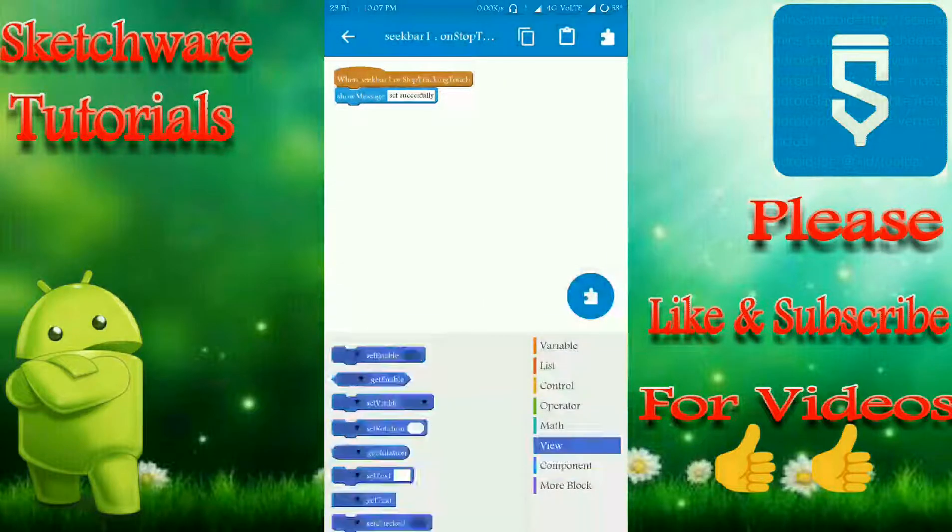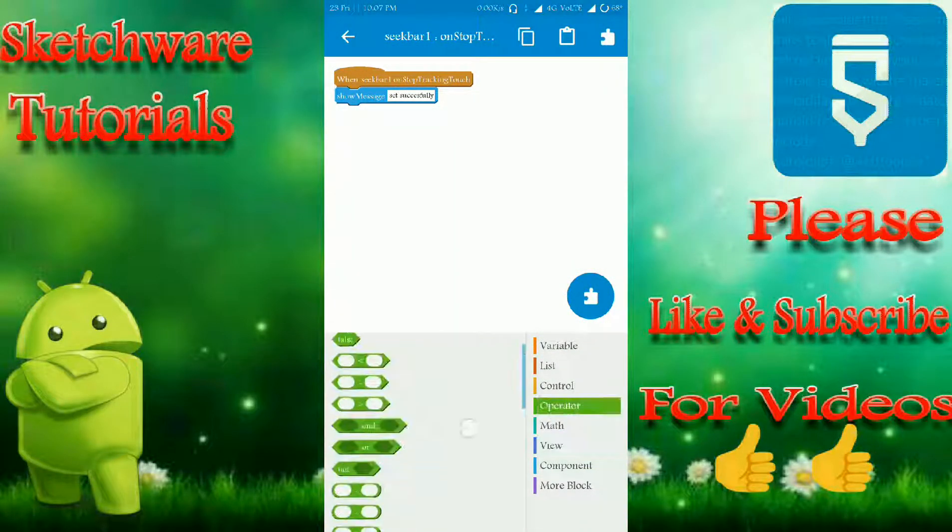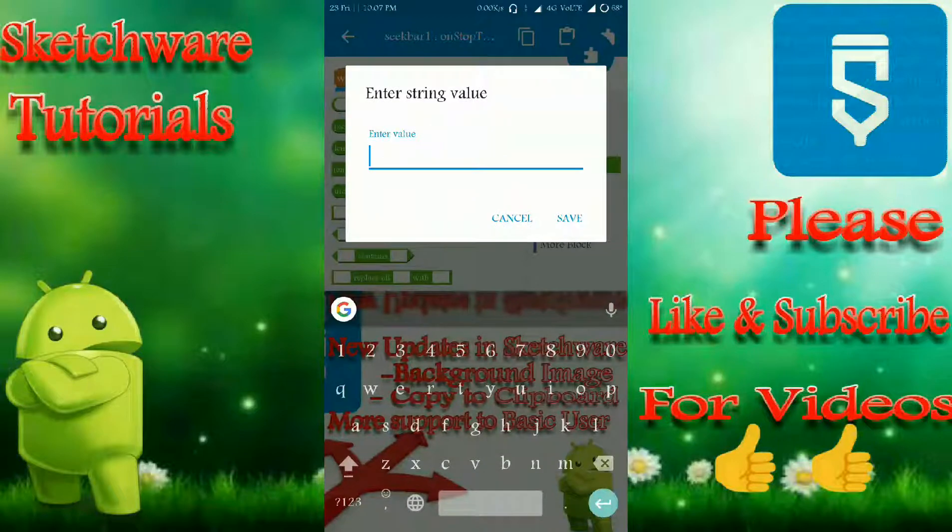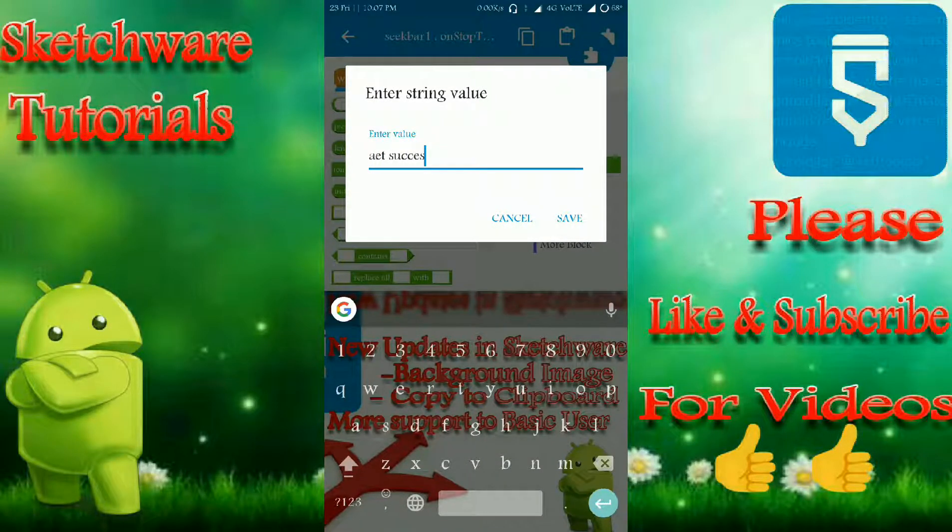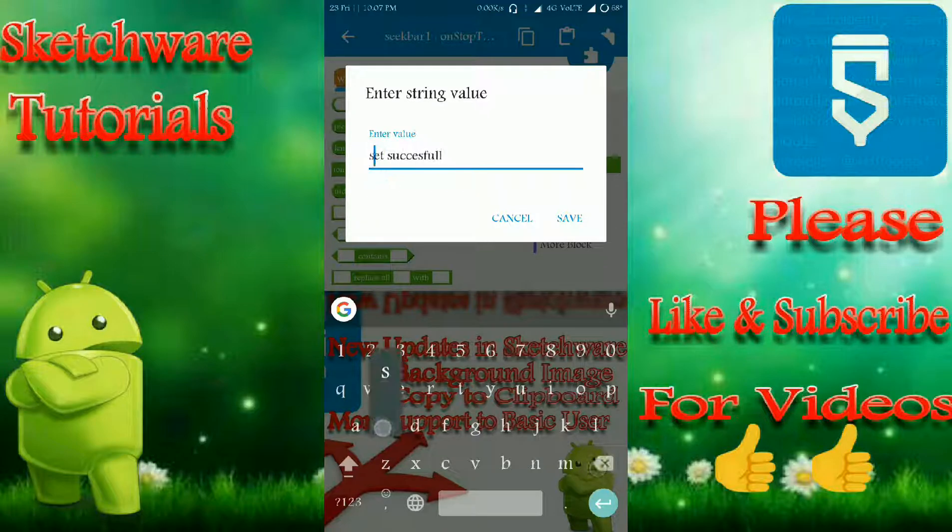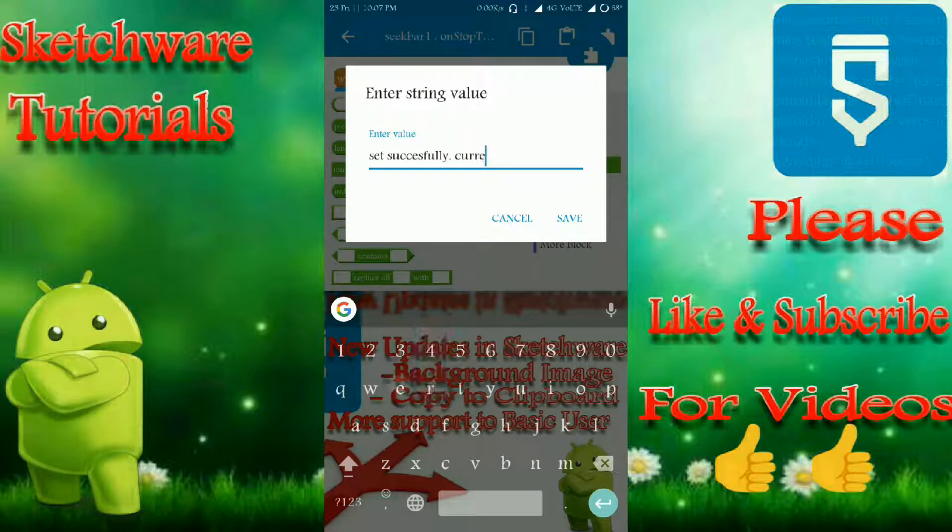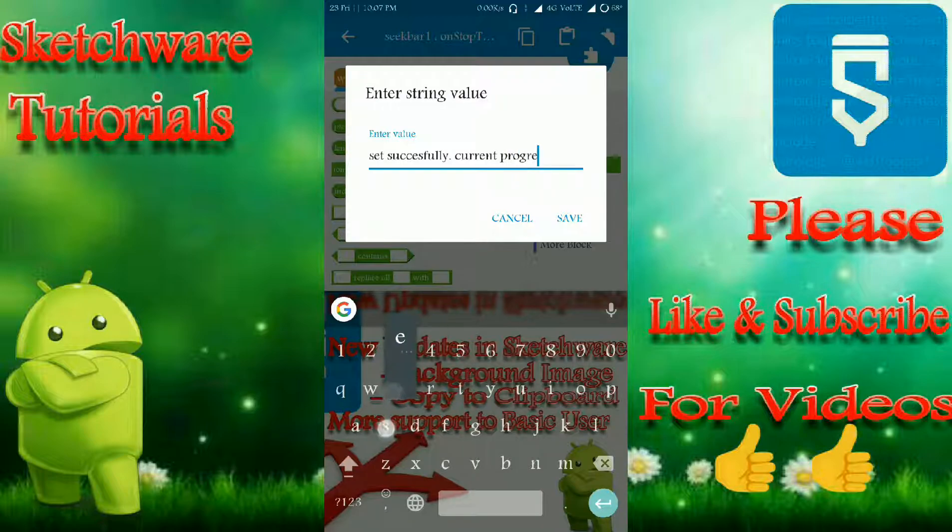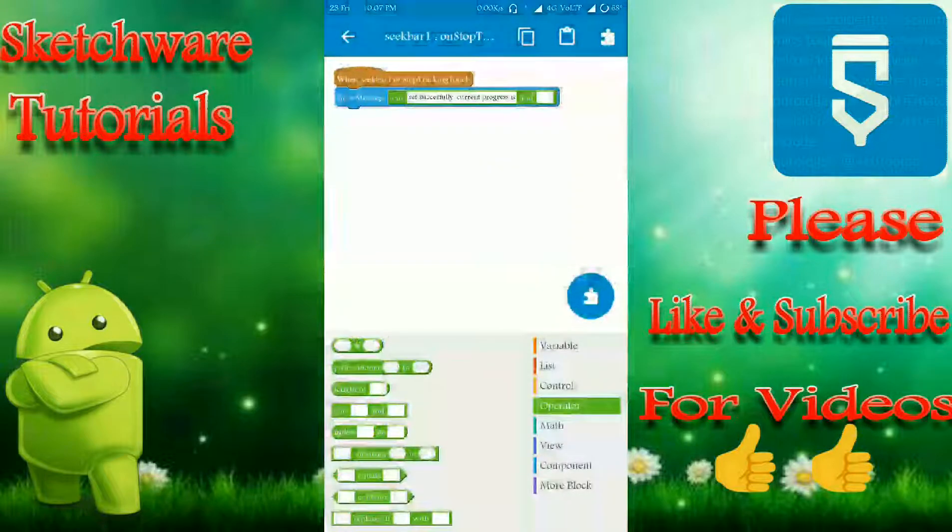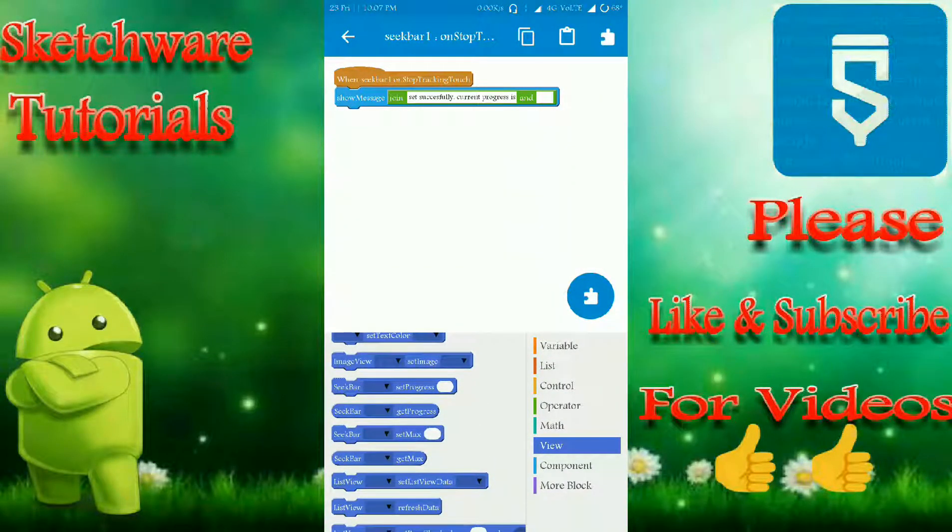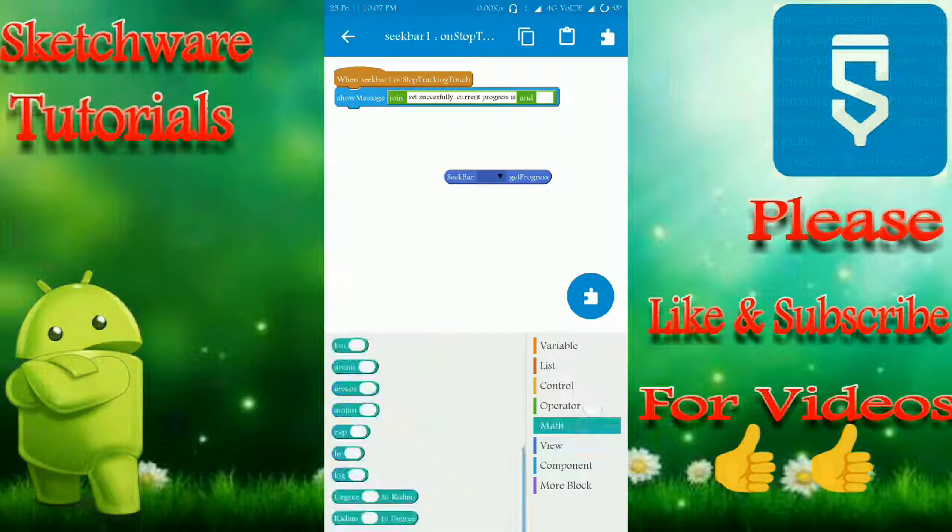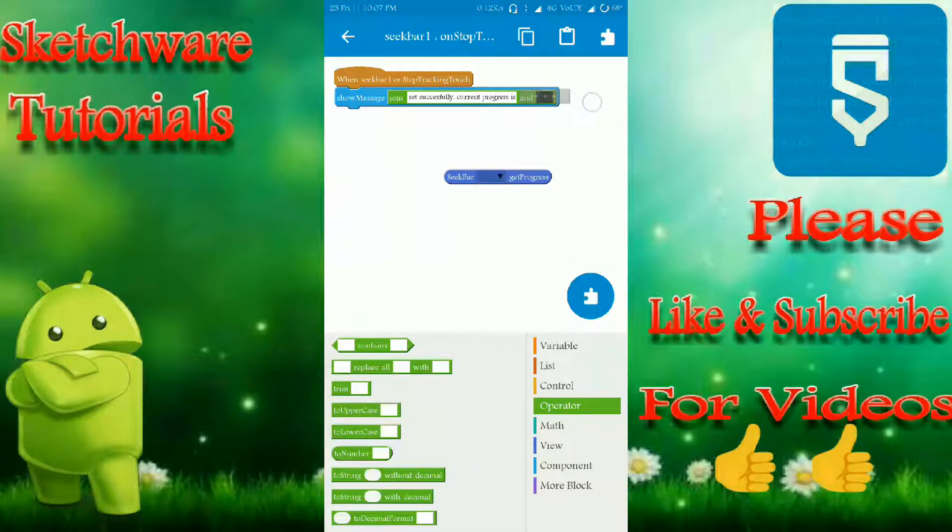Let me add one more thing here. Let me add an operator and I'll join set successfully, current progress is, that's it. And let's move to the logic section, sorry, view section. And here, as you can see, seekbar get progress, and this is a number value, so you have to convert this into string. That's it.